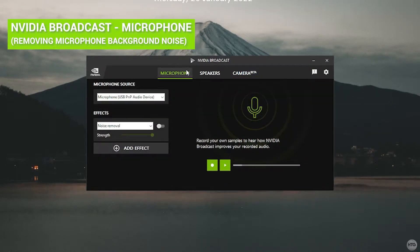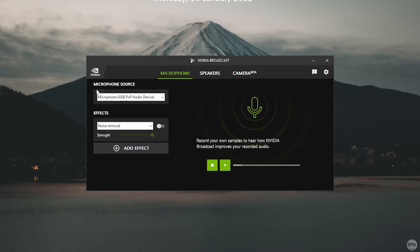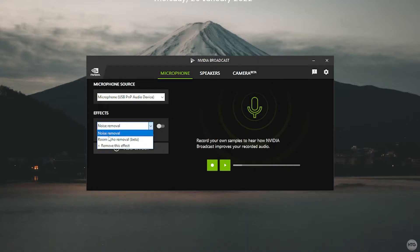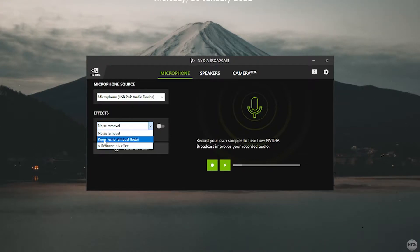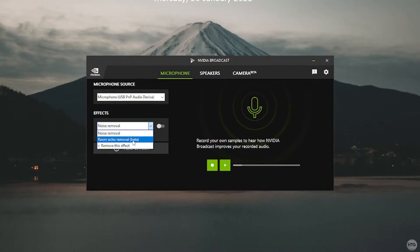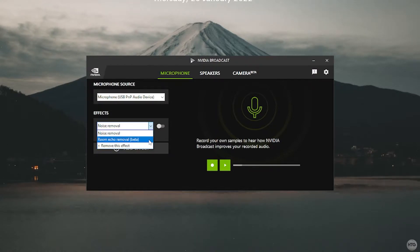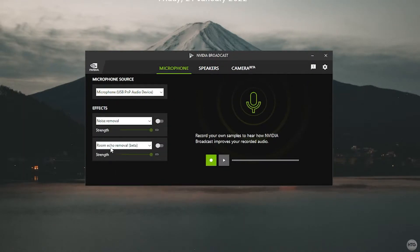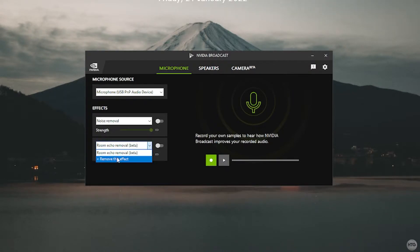Let's look at the Microphone tab first. Select your microphone source from the dropdown — mine is the USB Plug and Play Audio Device. Under Effects, make sure Noise Removal is selected. There's also a Room Echo Removal effect, useful if you're in a large echoey room like an auditorium. You can add both effects simultaneously using Add Effect, but I'm going to stick with just Noise Removal since I'm not in an echoey room.